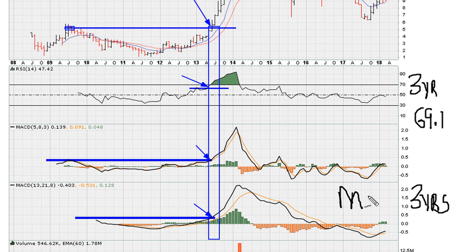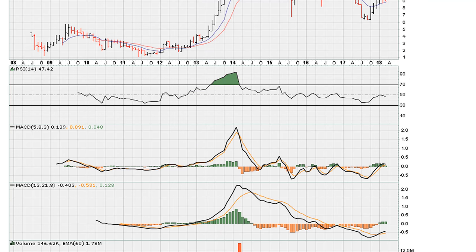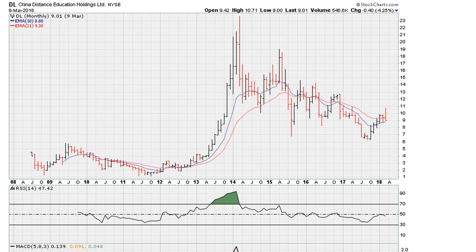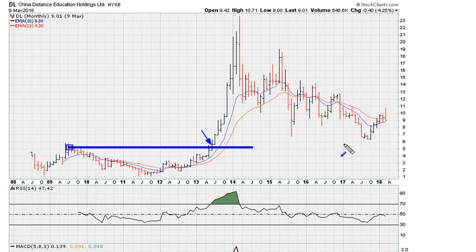So, MACD meets the minimum requirements. RSI meets the minimum requirements. And since that breakout, we can see the stock had an opportunity, which it took advantage of after it met the minimum requirements. It went on its biggest run. It hasn't been able to produce that type of a run since then.